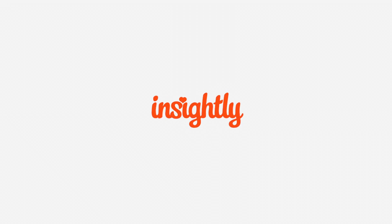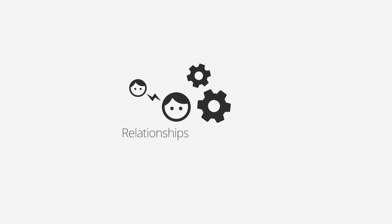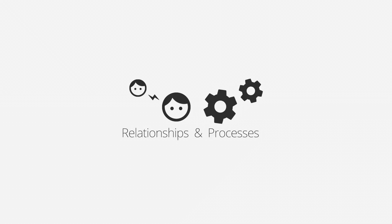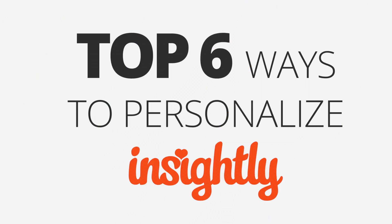Welcome to Insightly. Soon you'll be off to the races, growing relationships and refining your business processes. But first, here are the top six ways to personalize Insightly for your day-to-day use.